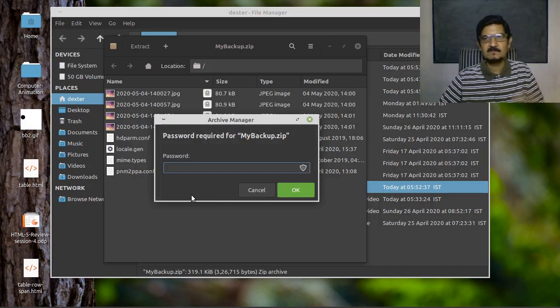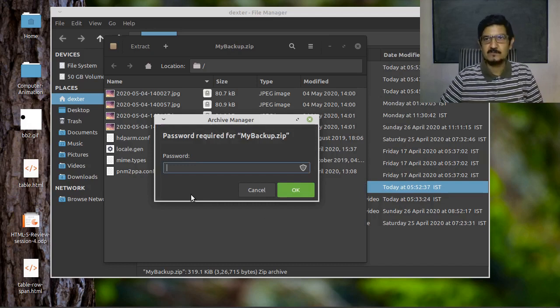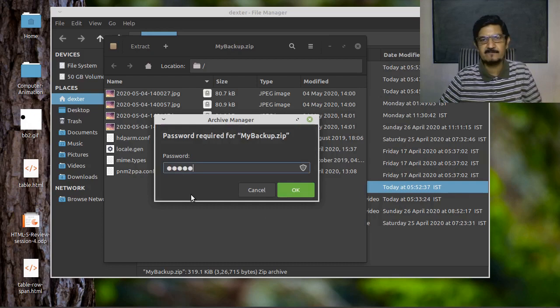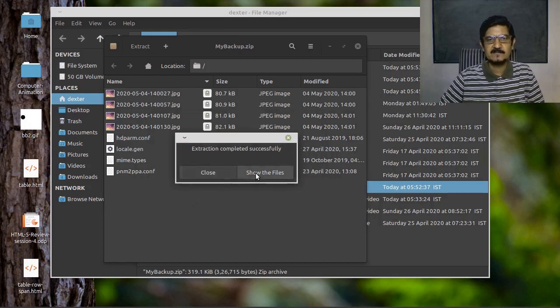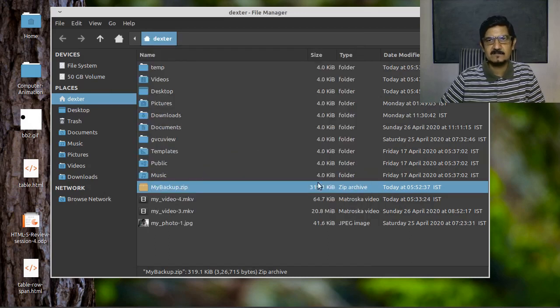Now it is asking me for the password. So what was the password? 12345. It has been extracted. Show the files or you can close it. Let's close it.